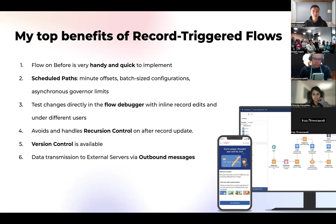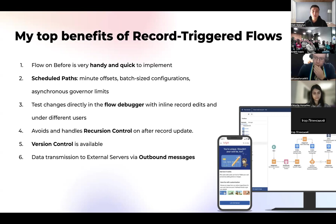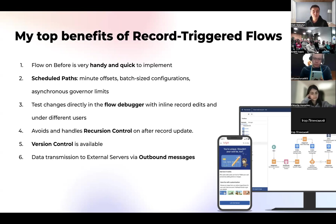Flow also has built-in version control — a full list of versions where you can see who made the last change, when it was made, and roll back to a previous version. When developing Apex triggers, you need Git or another version control system to keep history. With Flow, everything is in one place and you can restore any working version easily.